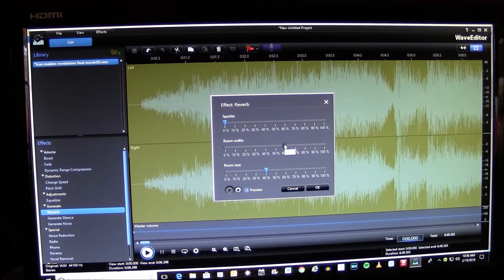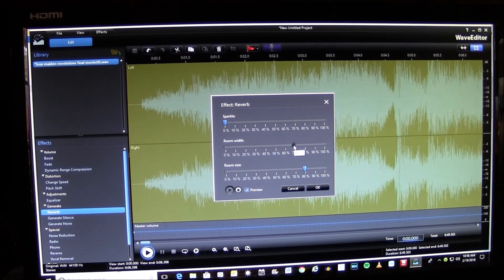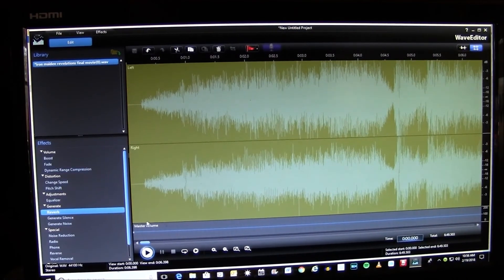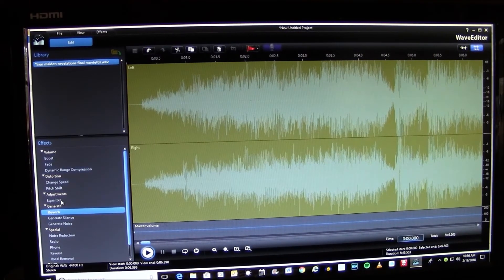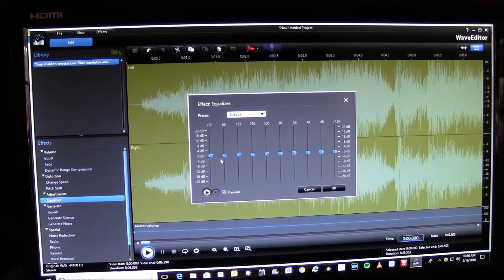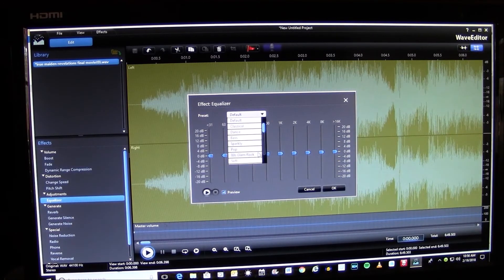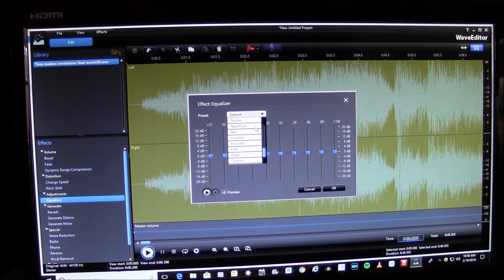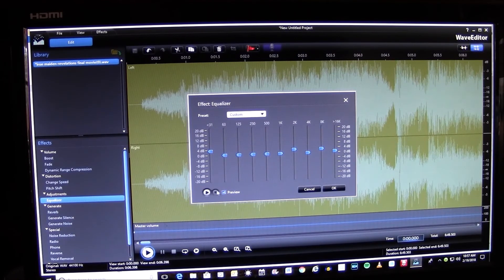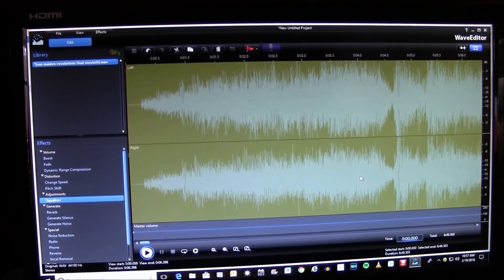The more you go to the right the more echo you'll get — you just have to play around with it, you may not even want to use it. That's just showing you this is what I normally put in — a little reverb. If you want to go to the Equalizer, same thing: hit Preview and come up here. This sort of gets you in hard rock — it'll get you in the ballpark — but again you can make things go up or go down and get your sound just the way you want it. You can preview it and then when you're done you just hit OK.